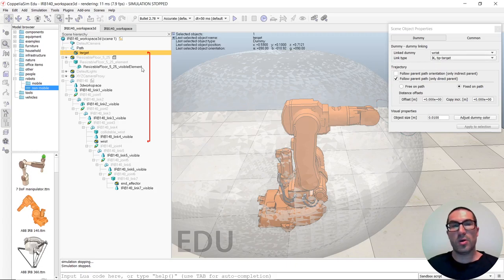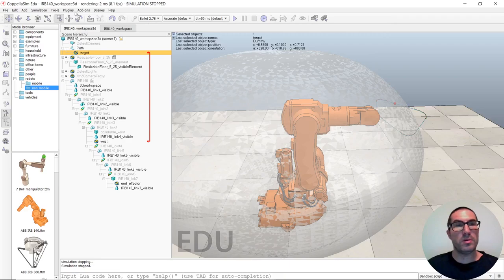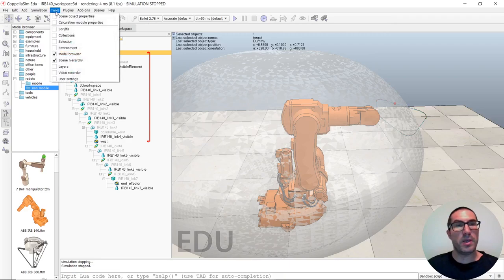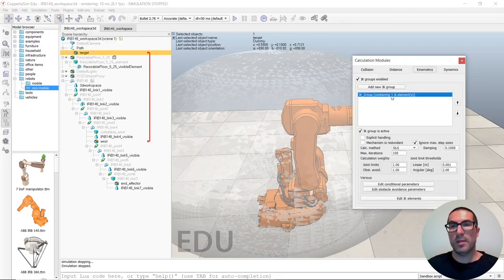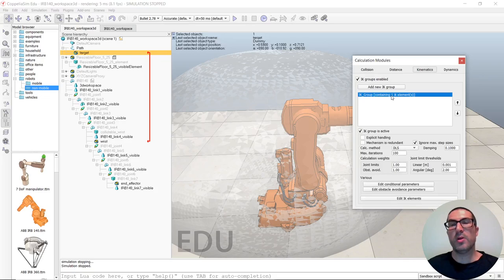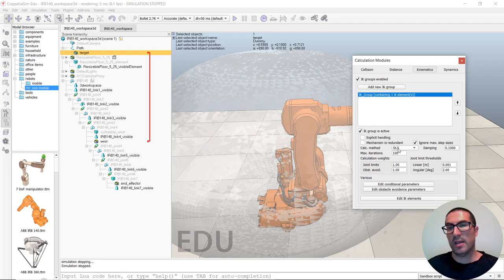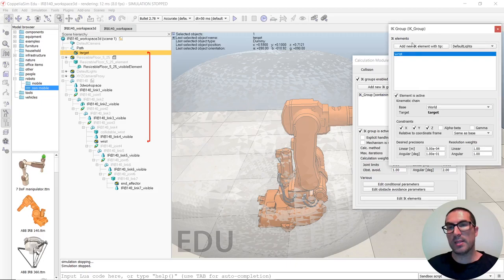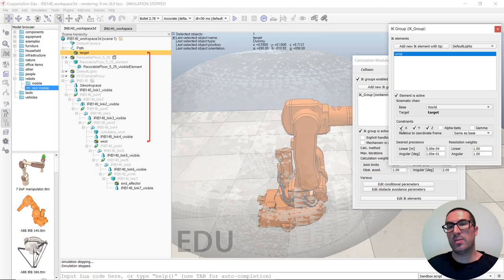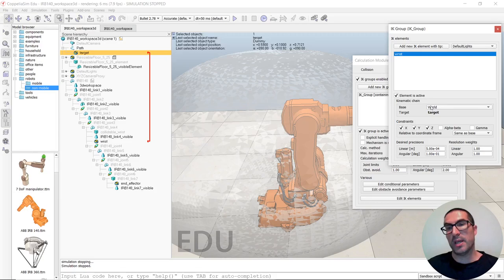So, the Inverse Kinematic Module, it's in here. The Inverse Kinematic Module, I have added a new IK group. So, set this DLS method with 100 iterations, and edit the elements, and added a tip with the wrist. And, just simply set to follow the X, Y, and Z constraints of this target.